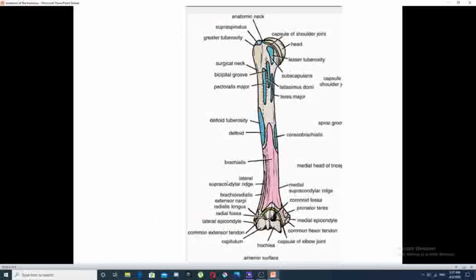Regarding the muscles that attach to the humerus, they are divided into muscles that attach to the anterior surface and muscles that attach to the posterior surface. The anterior group includes muscles attached to the tuberosities: for the greater tuberosity, the supraspinatus inserts there; for the lesser tuberosity, the subscapularis inserts there.